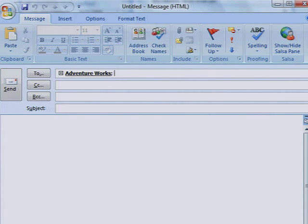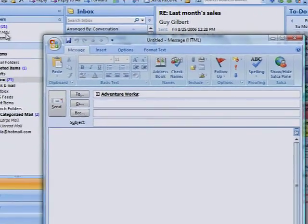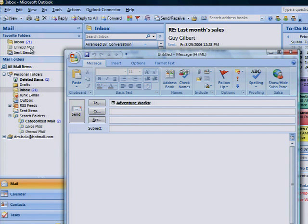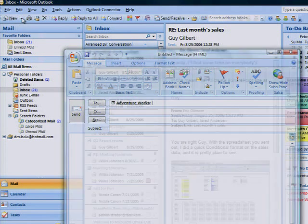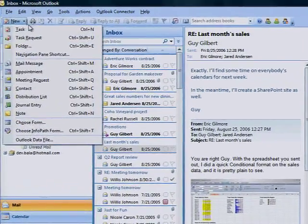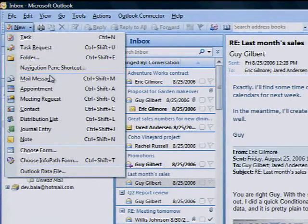For this example, let's create a distribution list for your new customers by using names in the address book. On the File menu, point to New, and then click Distribution List.